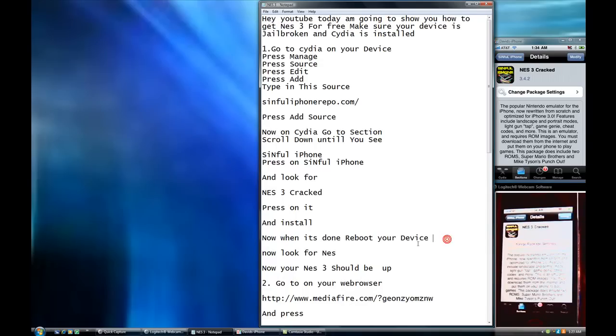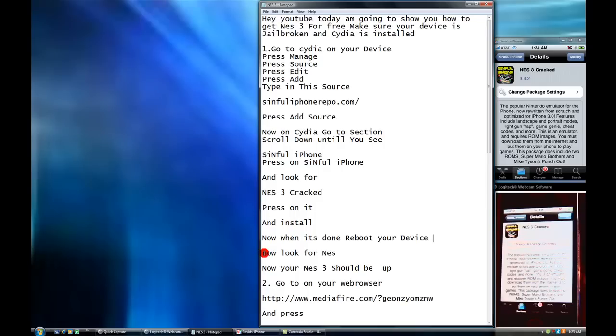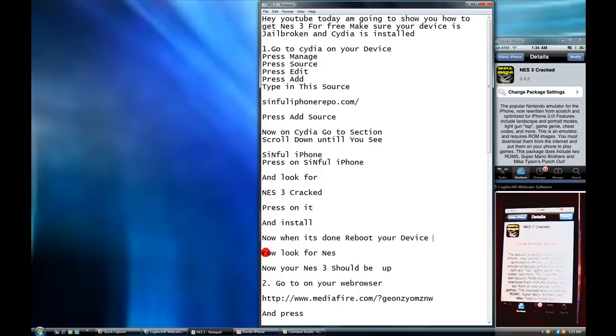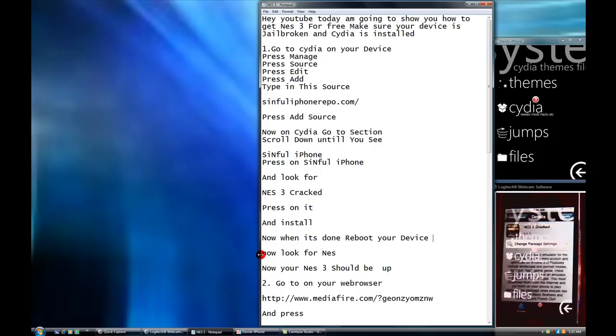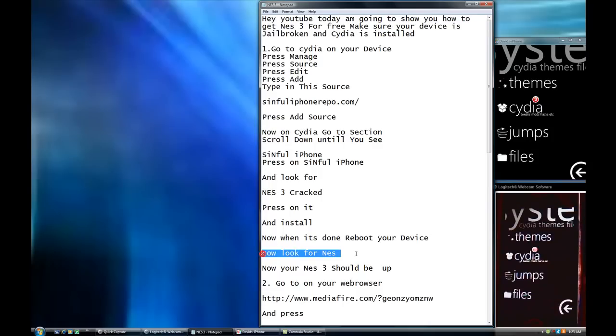Now when it's done, reboot your device. Matter of fact, you don't really have to. Unless it don't show up on your phone. You don't really have to. But now you're going to press the home button. Over here, home button.